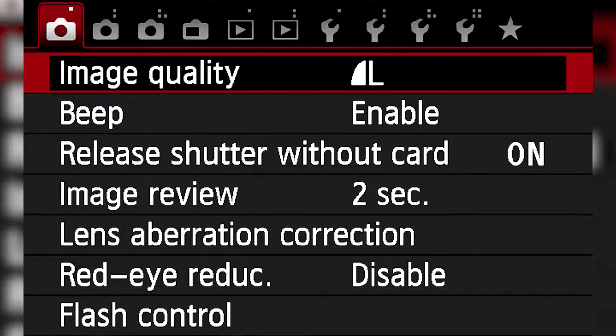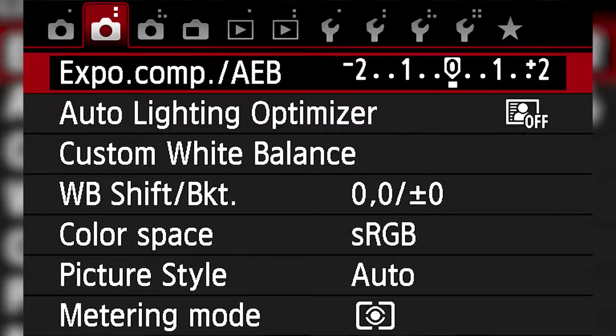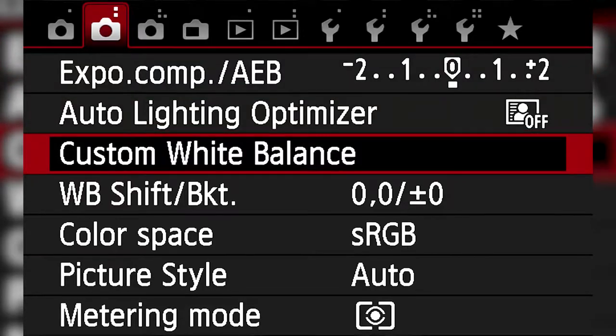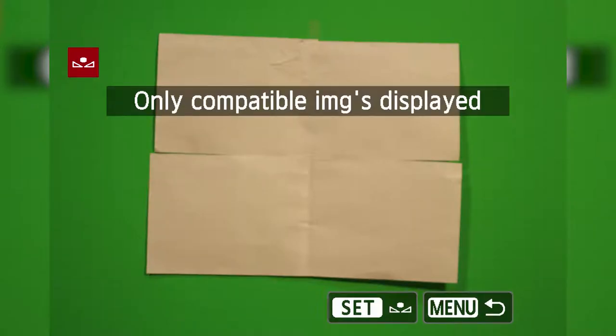On the second page of the shooting menu, scroll down to the custom white balance option and click the button set. This will show the last image taken on the camera.